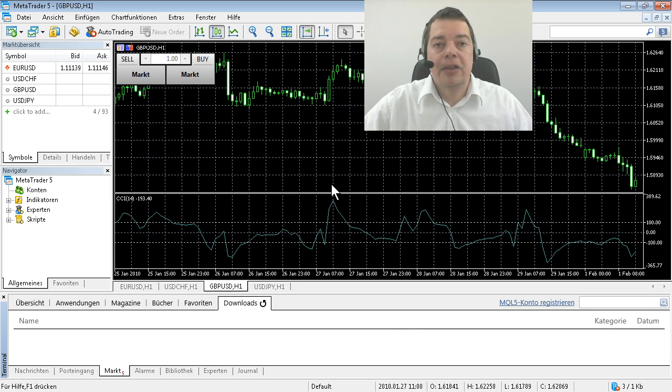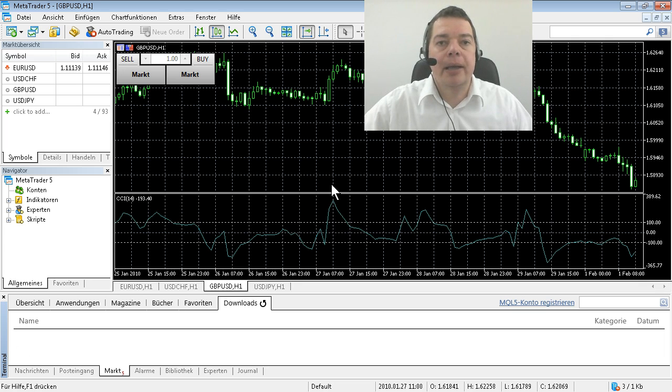In the next video we are going to create an account that will actually enable us to create our first automated trades.